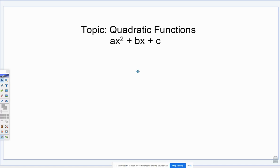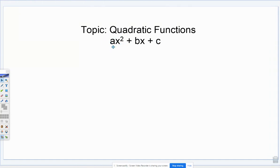Welcome to my video on quadratic functions. We're going to be talking about the basics of quadratic functions. A quadratic function is anything that fits the form ax squared plus bx plus c. Most importantly, it has to have that x squared term, and that has to be the highest degree term. You can't have anything with a variable to the third power or above. You don't have to have the bx and the c to be a quadratic function, but you have to have that x squared part.